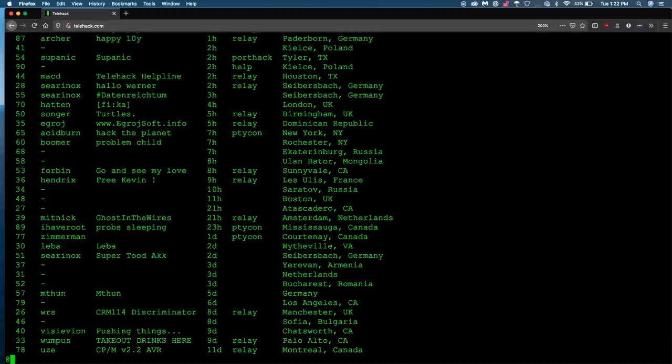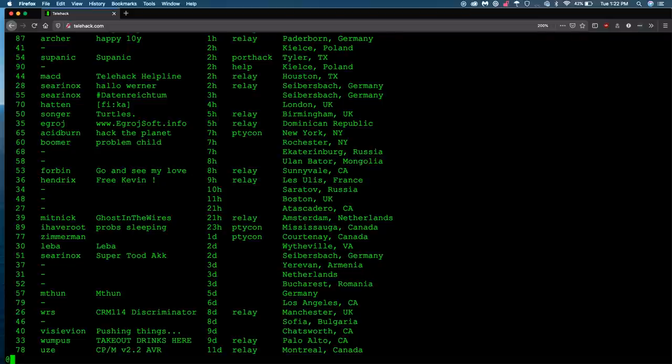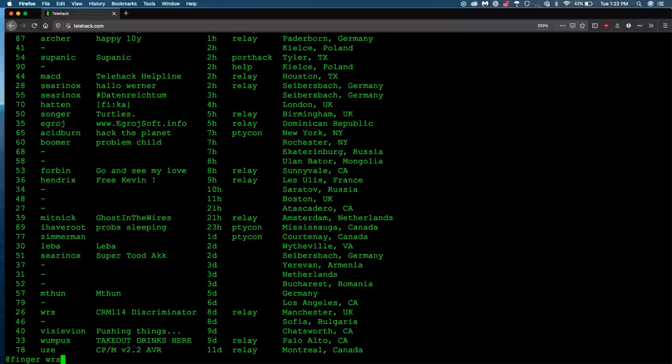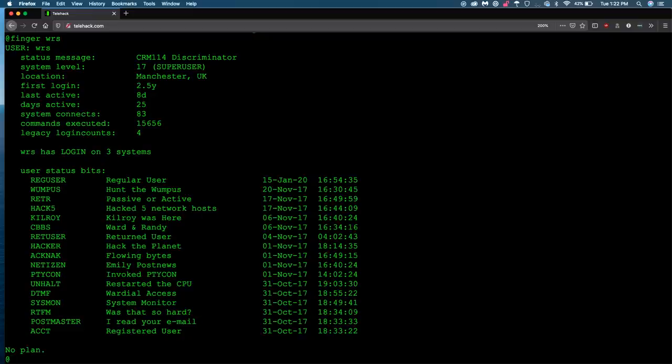So you can definitely have an opportunity to interact with people from all over the world. Let's even page down. Oh, we got Armenia, Romania. Definitely a lot of European countries going on here. Now, if I wanted to see more information about a particular user, I can use the finger command and then follow that up with a username. Let's just do this guy, because it's a really short name.